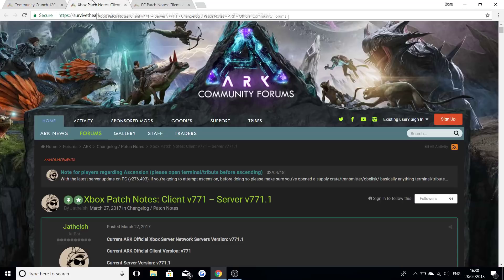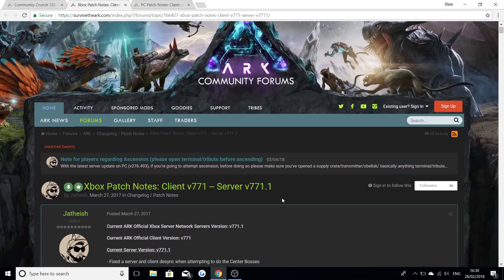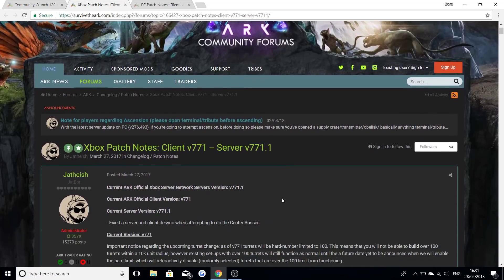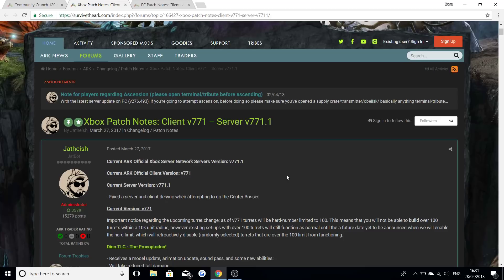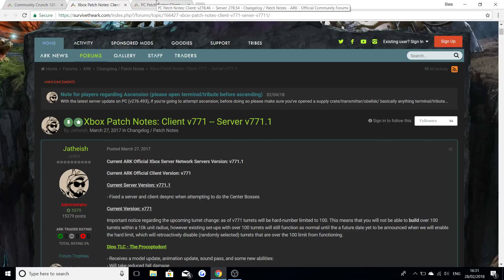Now this is the new little server client update that came out for the Xbox version 7.7.1.1. It was basically just fixed the server and client desync when attempting to do the center bosses. If you're having a problem with that this is now being fixed. I've seen some of those comments in my videos talking about the center bosses problem. This is now being fixed so don't worry, this server patch should do the trick with anyone that's been having the problem.